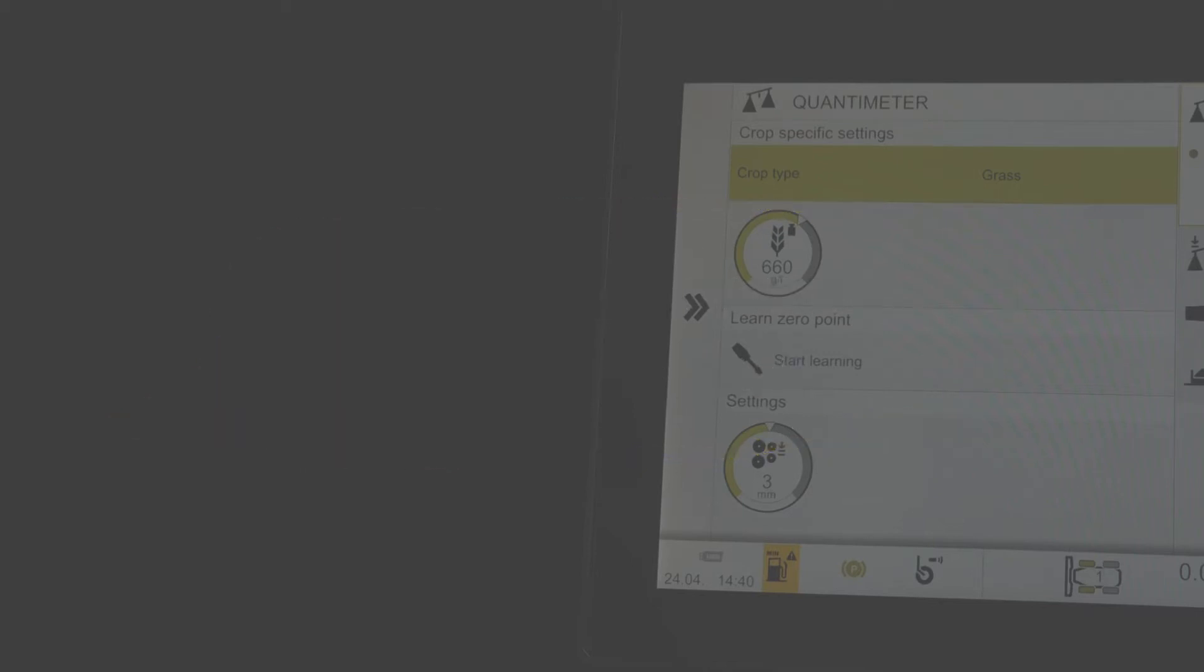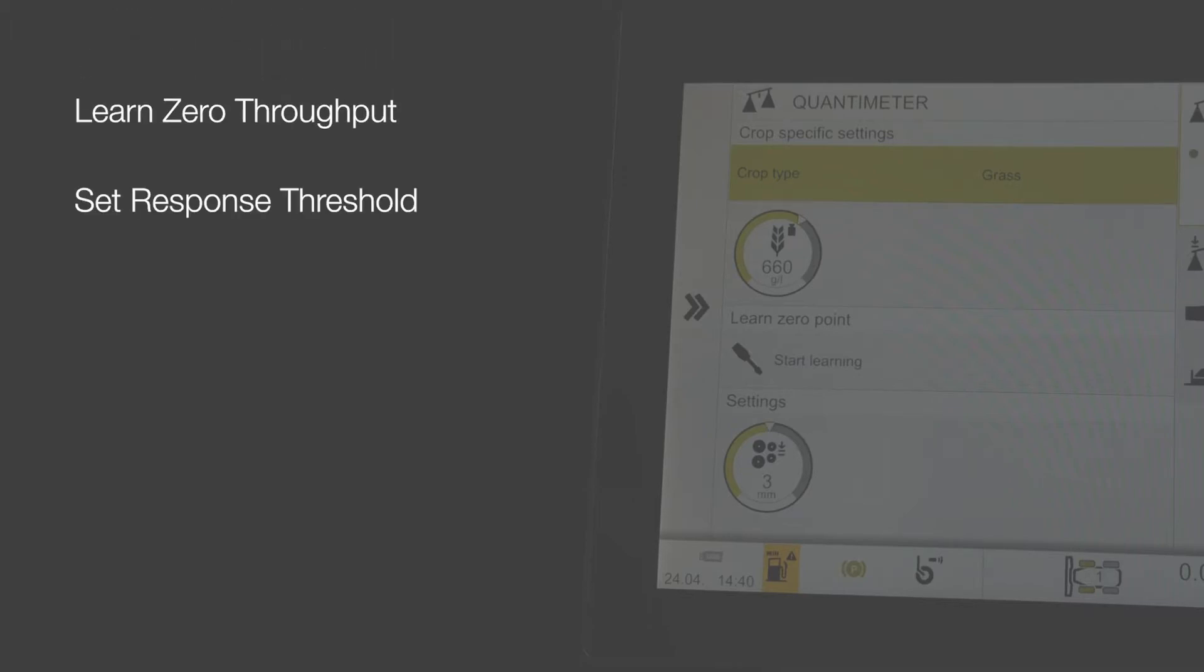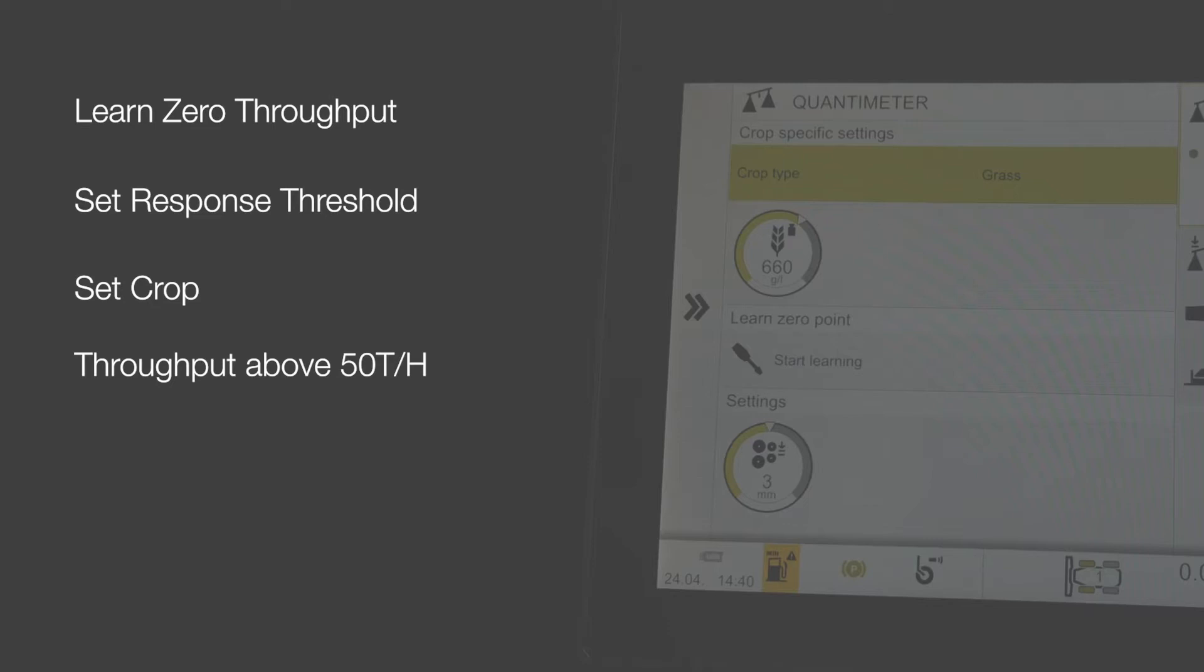For Quantimeter to operate, the operator first needs to learn the zero throughput, then set the response threshold, and finally set the current crop. Once these preconditions have been met, the Jaguar will need a throughput of more than 50 tonnes an hour for the Quantimeter to become operational.